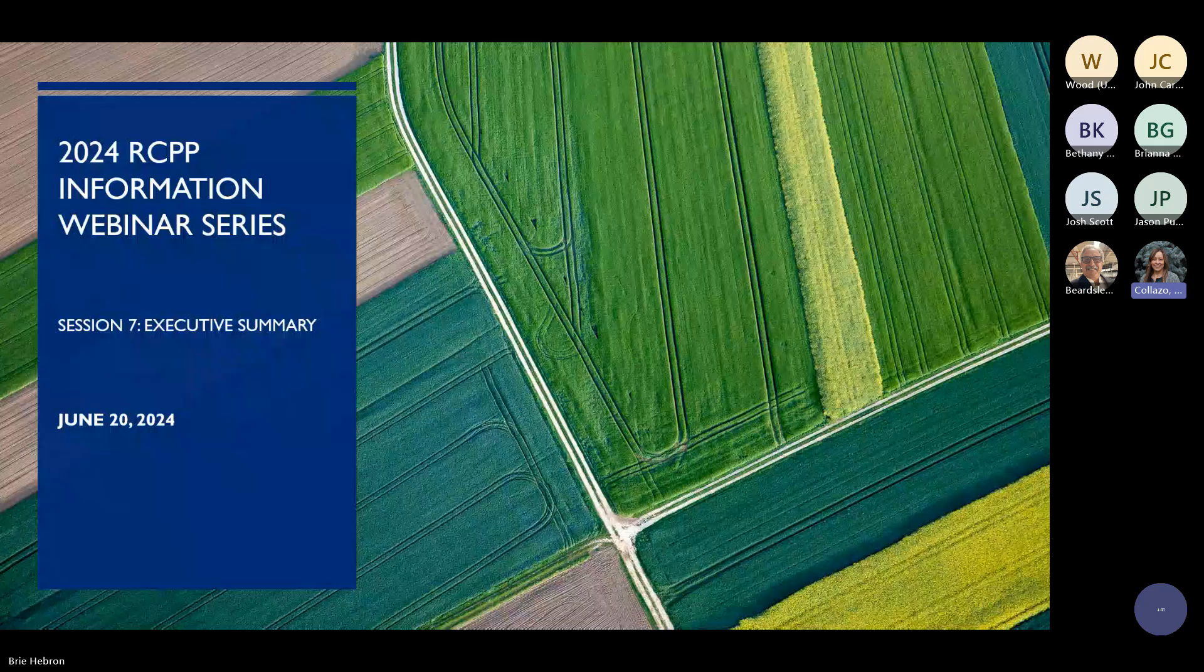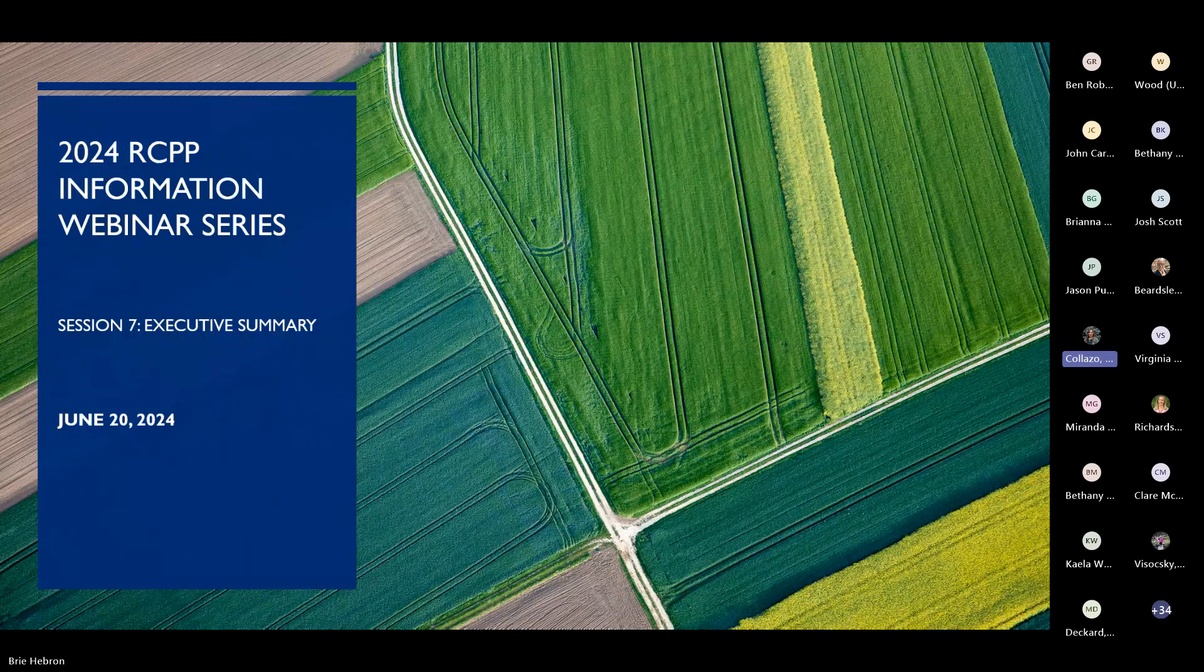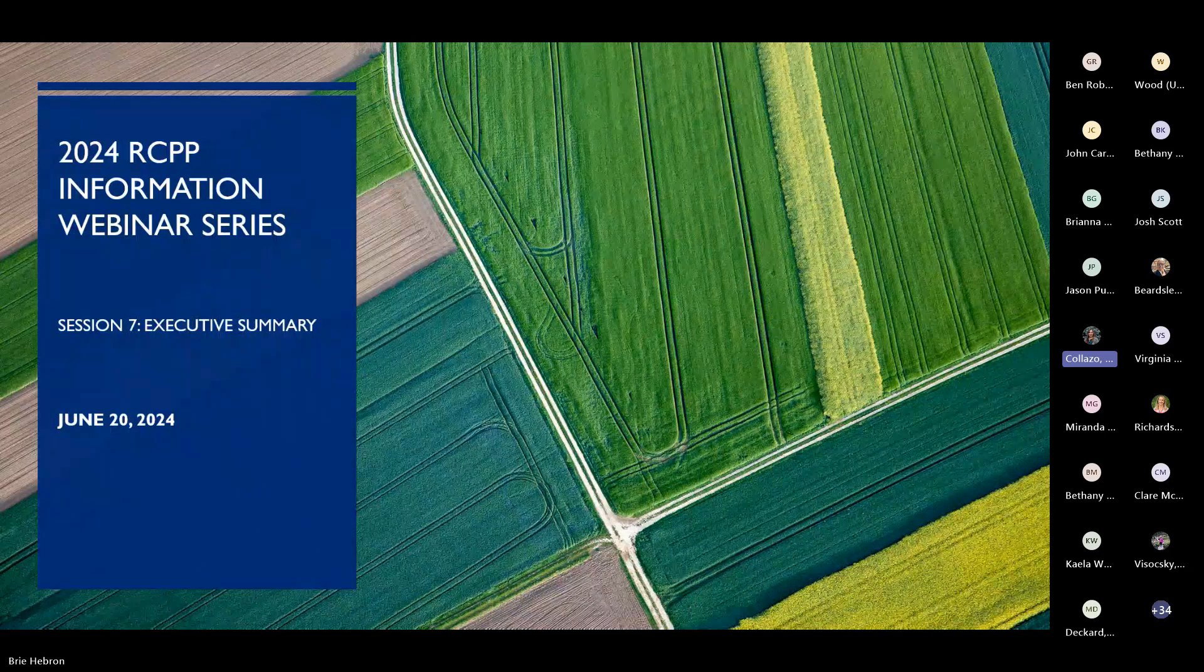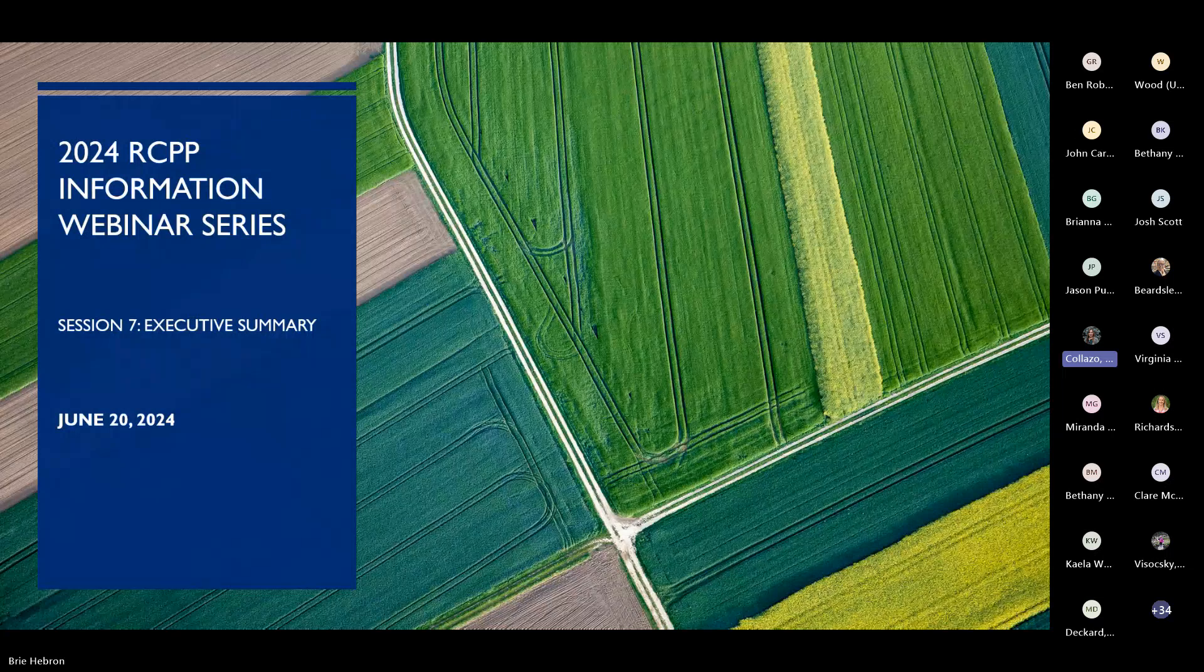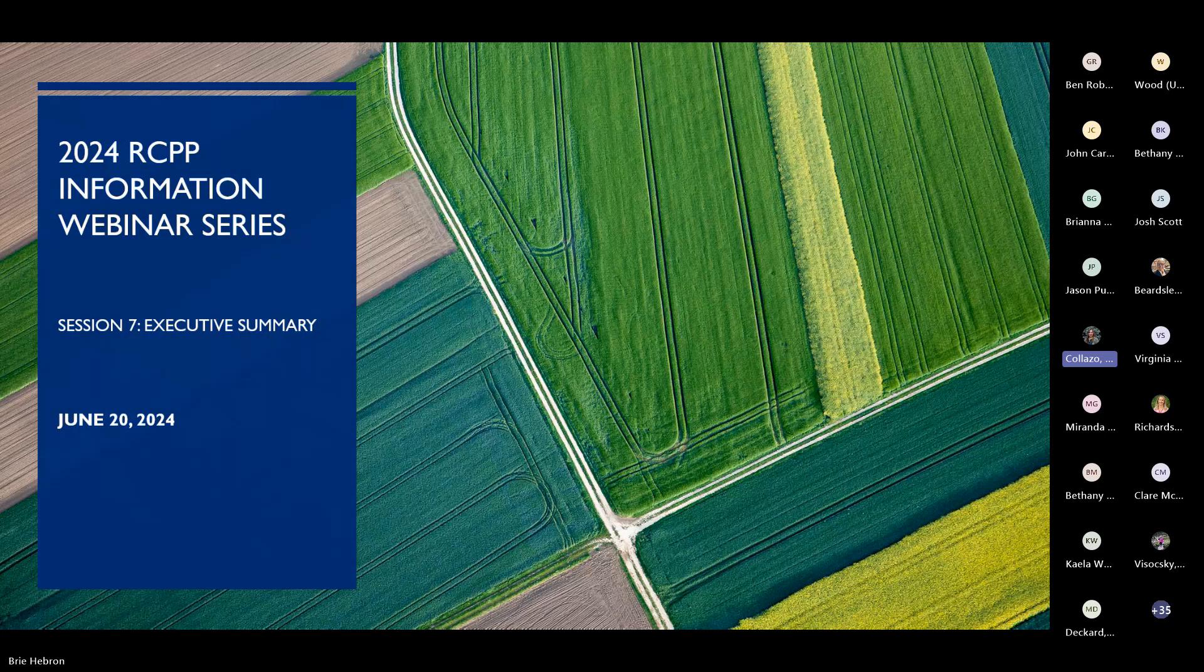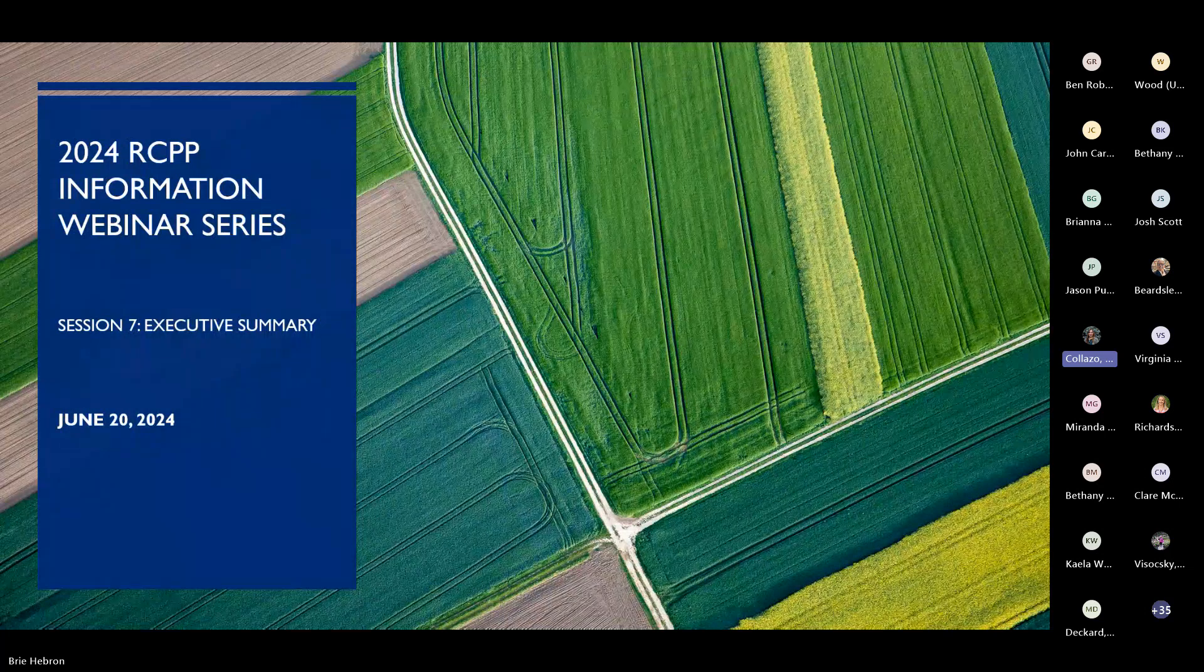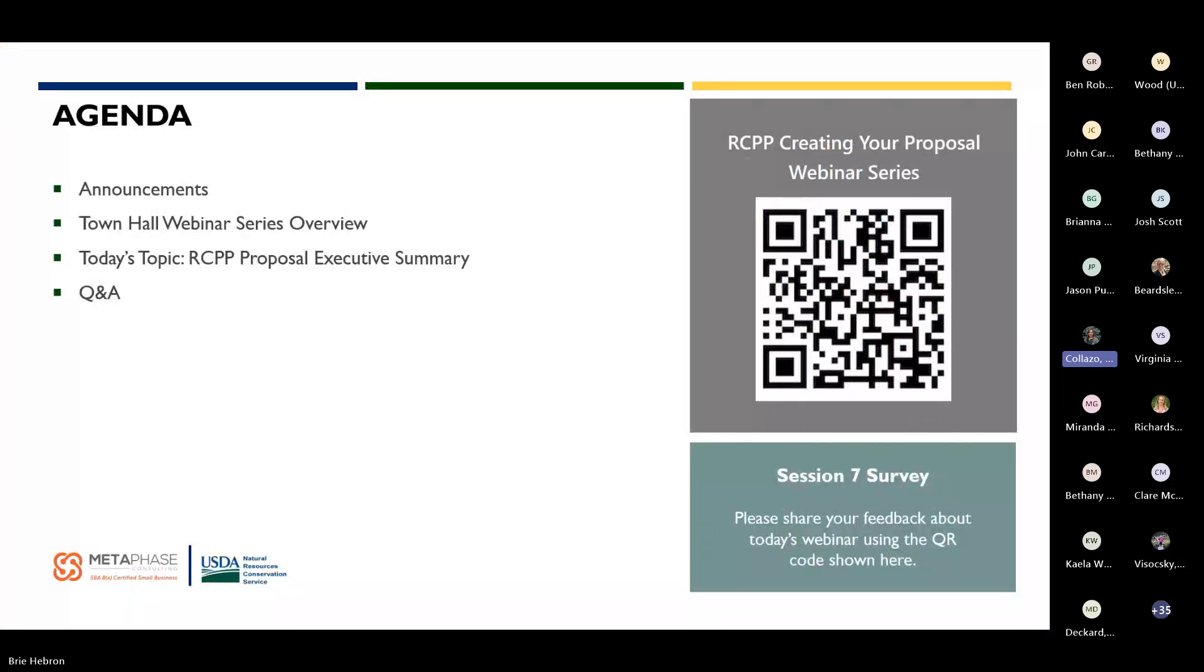Hello everybody. I just started the recording, so I want to make sure everything is running before I get started. My name is Maria Gojasto. I am with the RCPP national team, and I want to welcome to another session of the 2024 RCPP Town Hall Webinar Series, Creating Your Proposal.